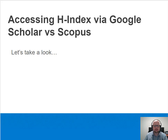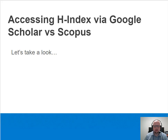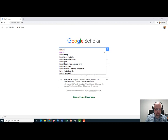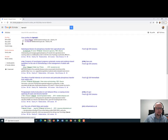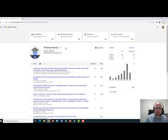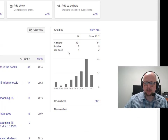Now that we've discussed what H-Index is, we're going to go to two different sources where you can find this value for authors — Google Scholar and Scopus. So here we are on Google Scholar, and I'm going to look up an author, in this case myself. I'll click on the profile up here, and I'm going to look at my author profile on Google Scholar. You'll see on the right side of the screen, it lists my H-Index as five.